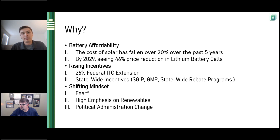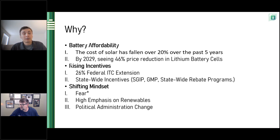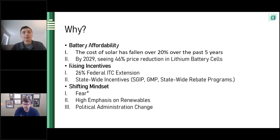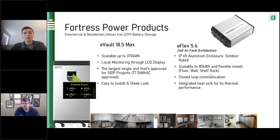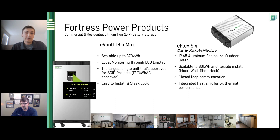If someone asks you why batteries are becoming so popular, it's the affordability, the incentives, and the need for power being higher than it's ever been. It's a safe, tangible investment that can be used over and over again. Fortress Power has a 10-year warranty on our systems, and some of our batteries are projected to go 12 to 15 years depending on usage. This isn't an 'if' question anymore — it's a 'when' question. When will you get a backup system? When are you going to avoid high utility costs?